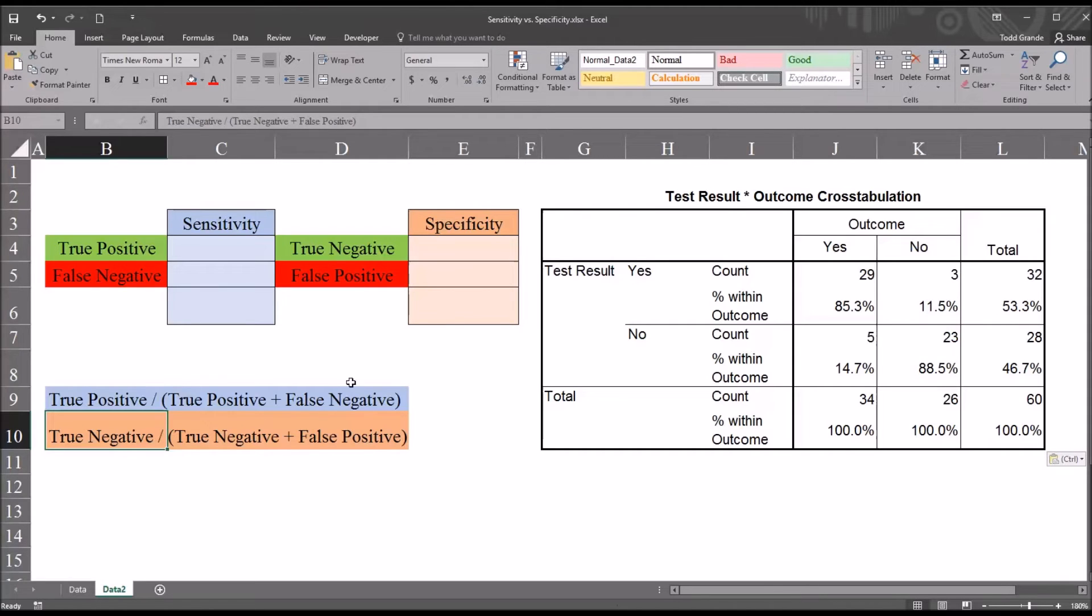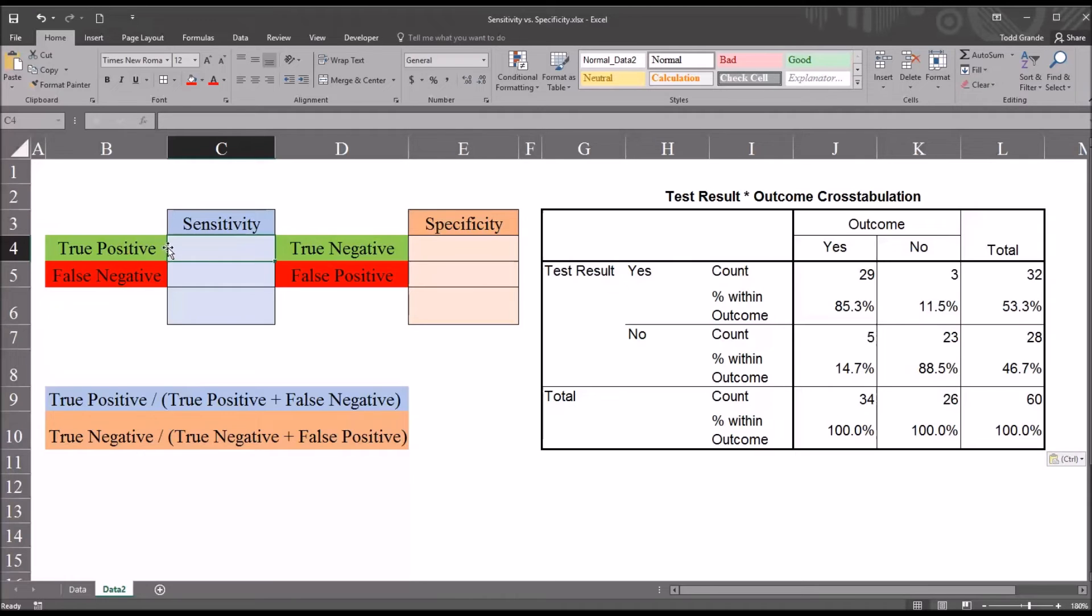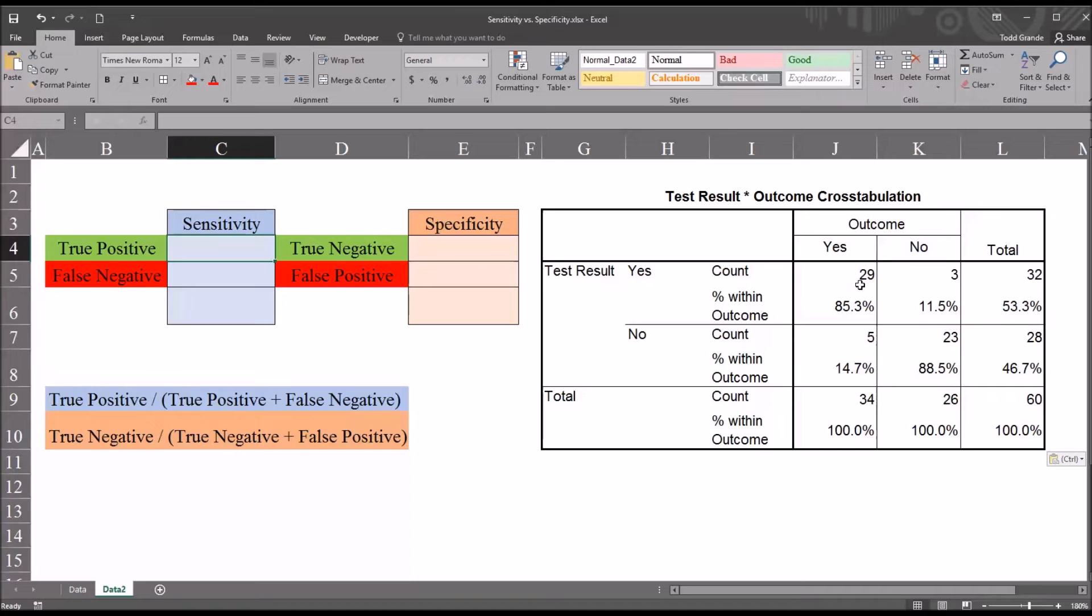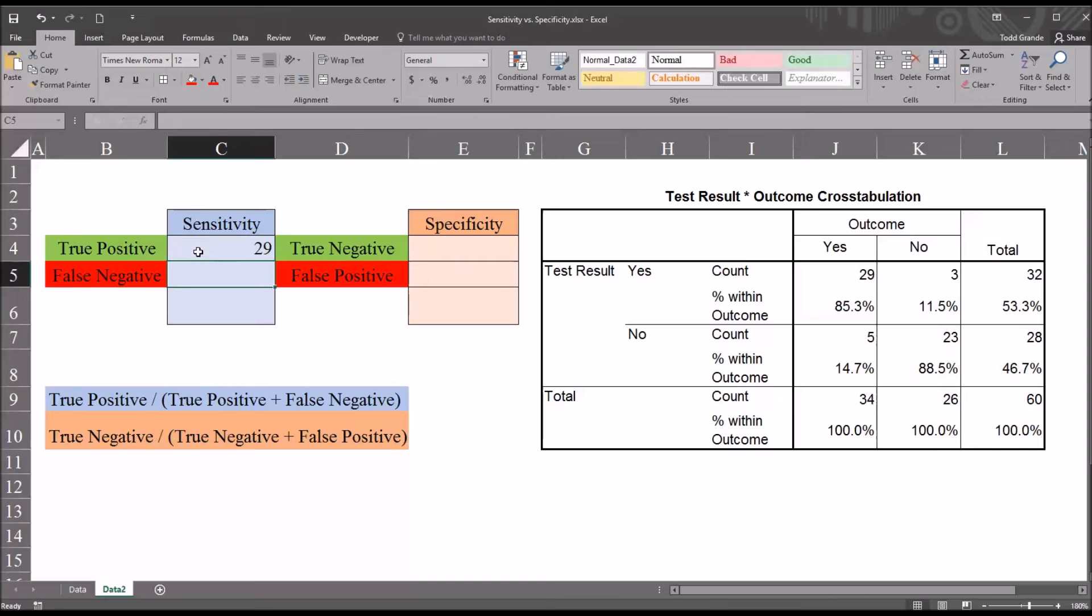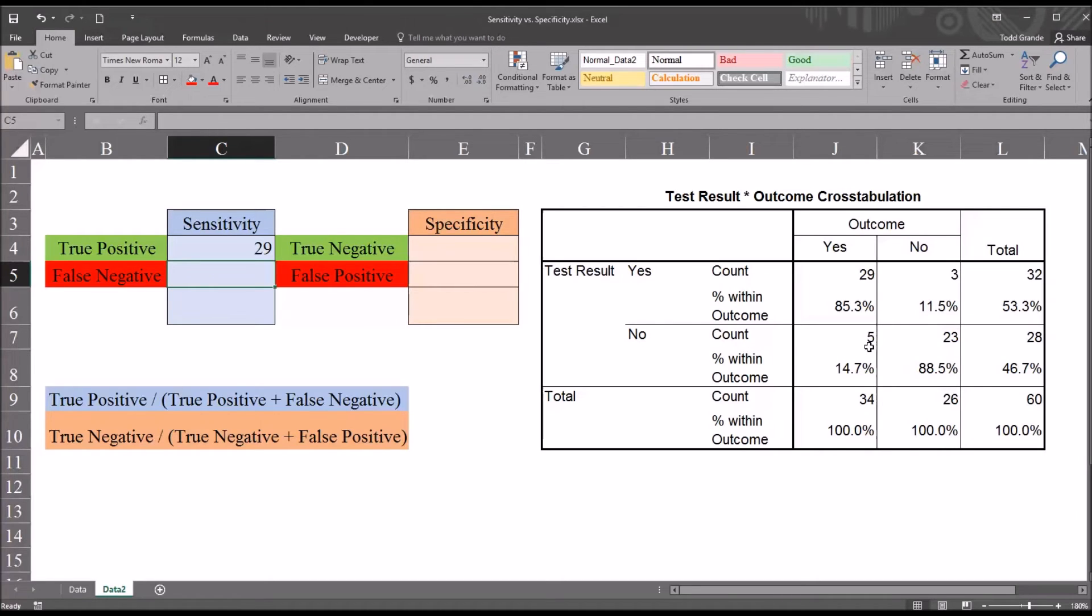First let's populate the value for sensitivity. The true positive value here would be where we have a test result that's positive, and the outcome was positive. And that count is 29. So I'll put that in. The false negative is going to be where we had a negative test result, however the outcome was positive. So if we look at the intersection here between test result no and outcome yes, the count is 5. So I'll put in the value 5.